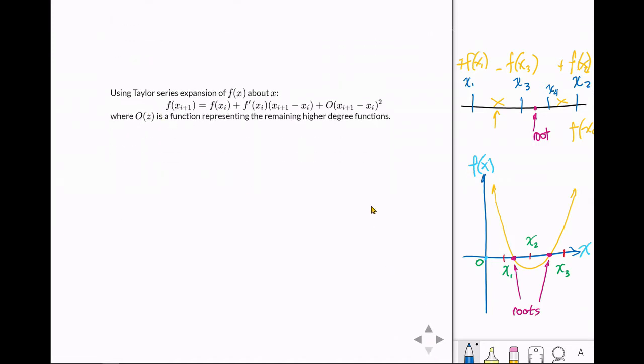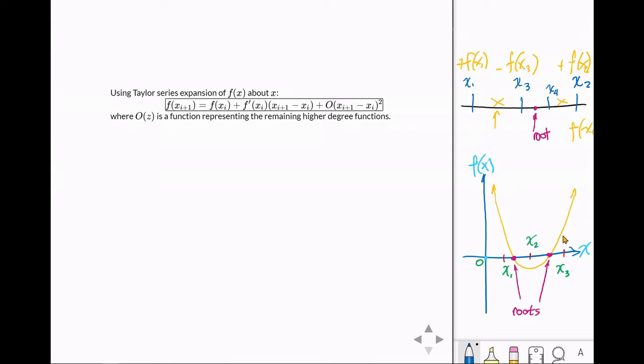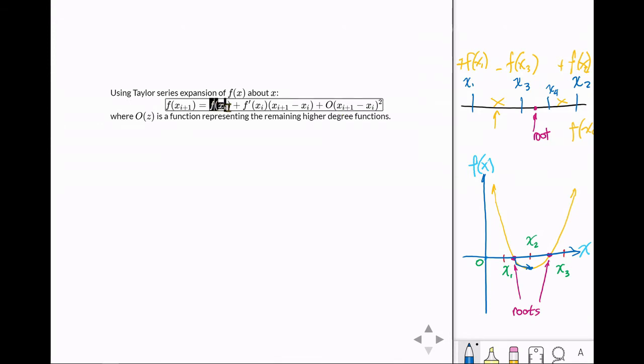Let's start with the Taylor series expansion. In the Taylor series expansion, we have the function itself. If you want to get the next point, i plus 1, and you have — in this graph here — if you have x1 and then the next point, x2, we have to get this line here until we reach this point. So this is expressed by the Taylor series expansion.